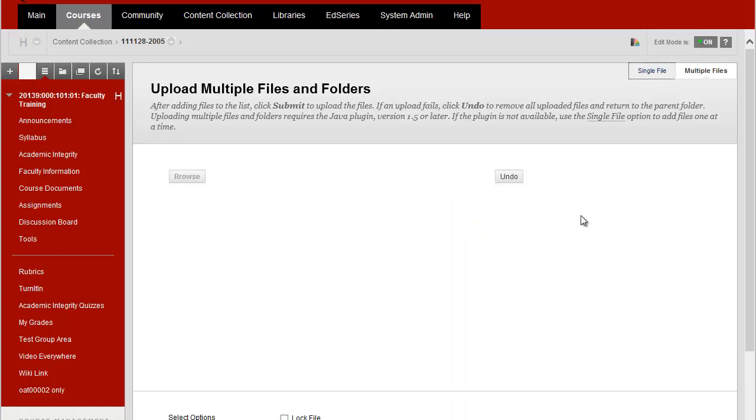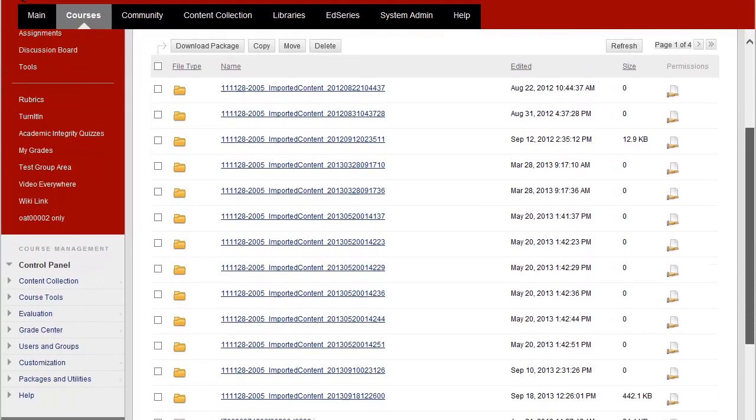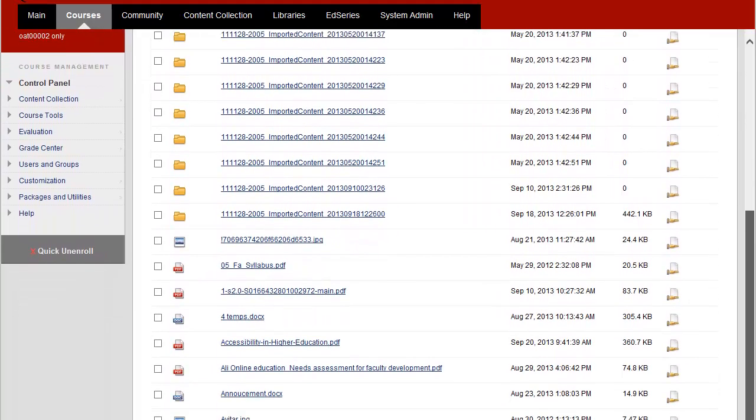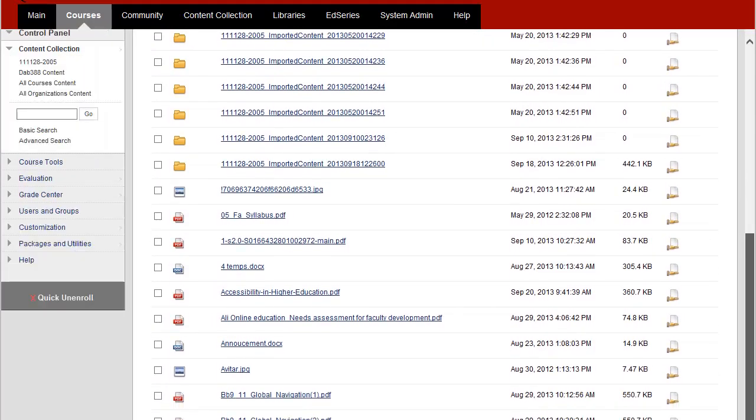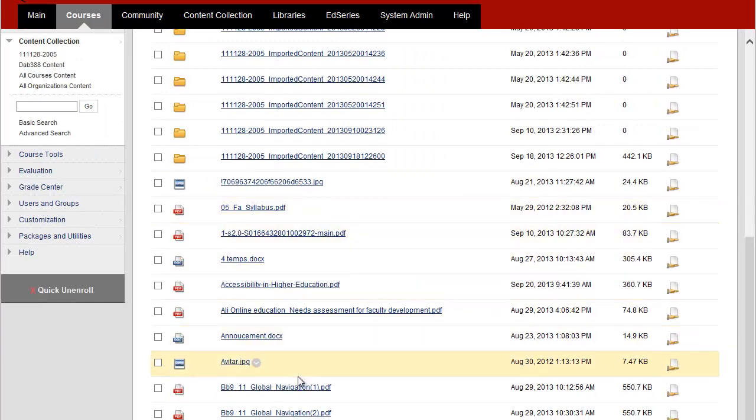When the upload is complete I get a message and if I scroll down I should be able to see the names of my files listed here in my content collection.